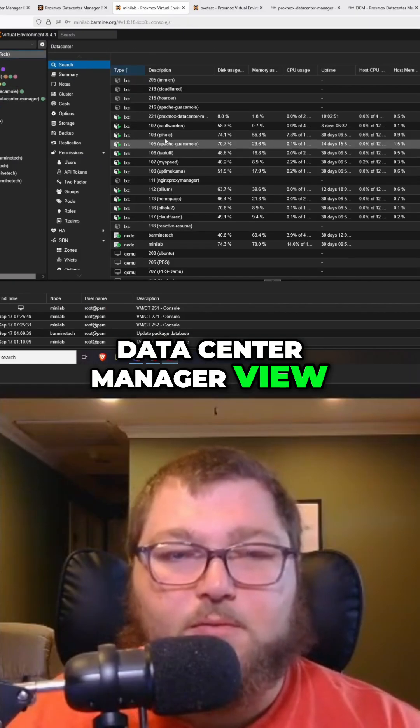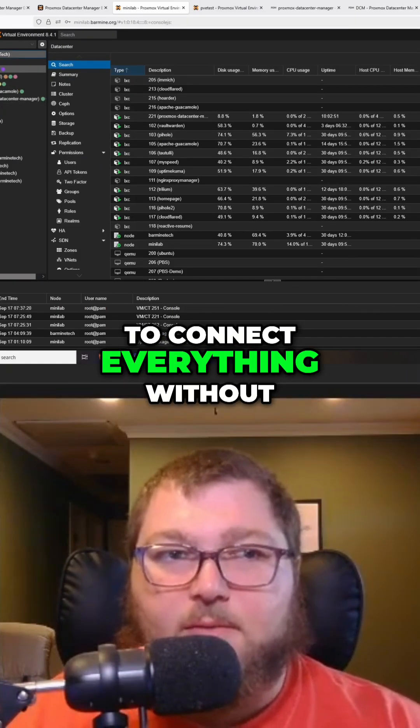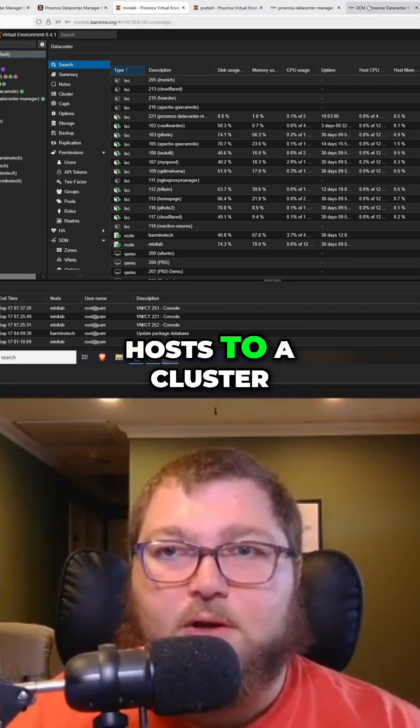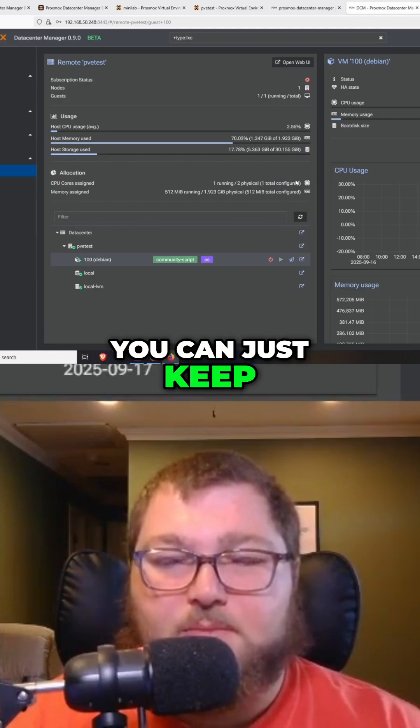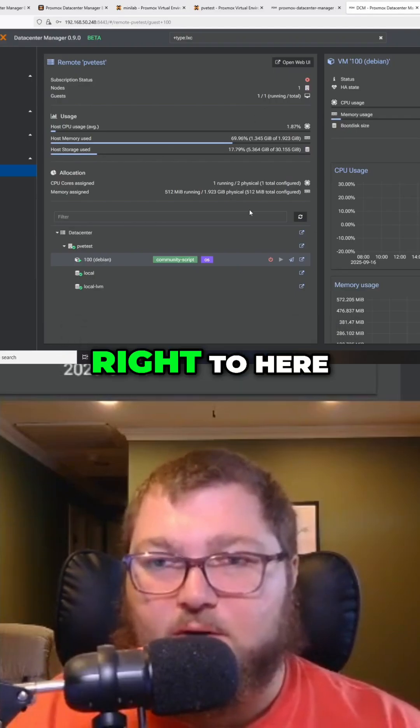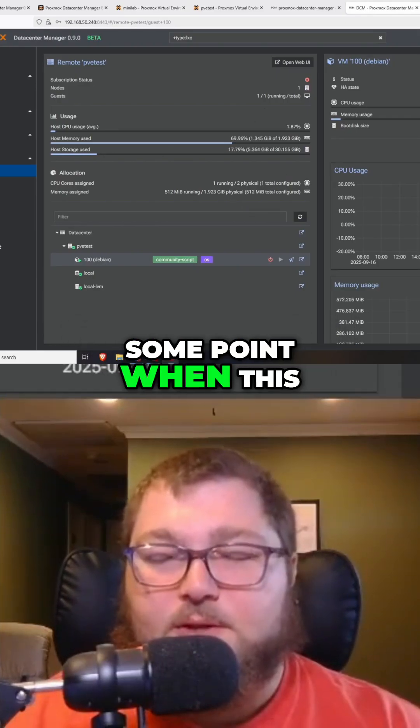But you'd be able to connect everything without having to join your host to a cluster. You could just keep joining multiple Proxmox servers right to here. I do think at some point when this is fully developed, it's going to be a very good option.